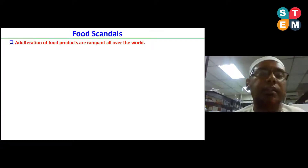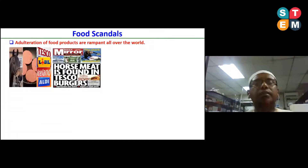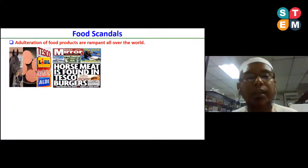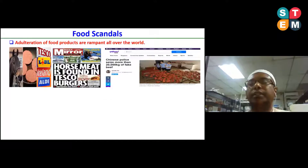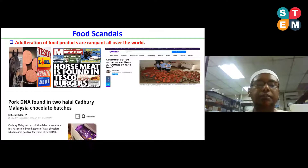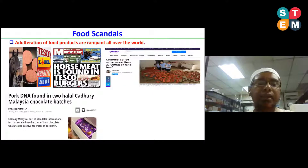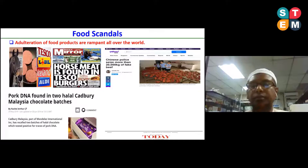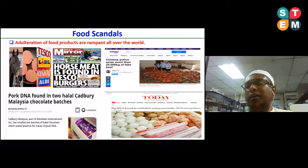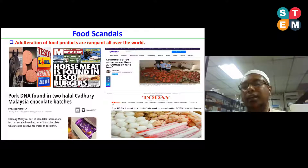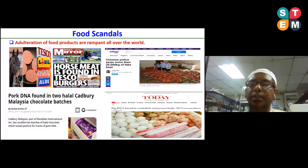Moreover, adulteration of food products is rampant all over the world. For example, horse DNA was found in Tesco beef burgers in the UK. Chinese police seized approximately 20 tons of packaged beef which was made from chemically treated pork. Pork DNA was also found in halal-branded Cadbury chocolate in Malaysia. Even pork DNA was found in food products sold by a research group from the National University of Singapore, who found pork DNA in cuttlefish and prawn ball products in 2019.